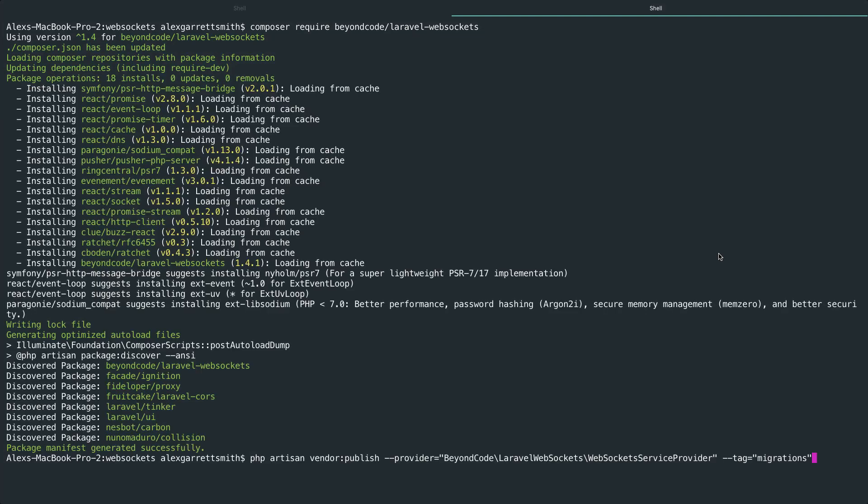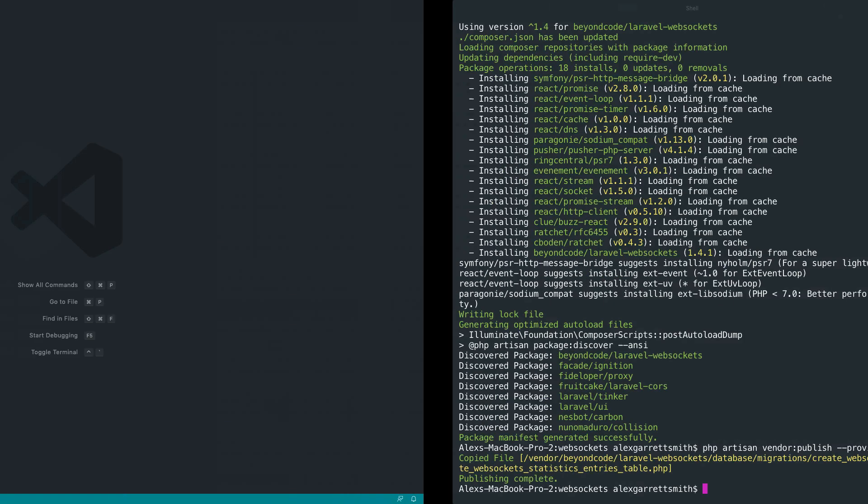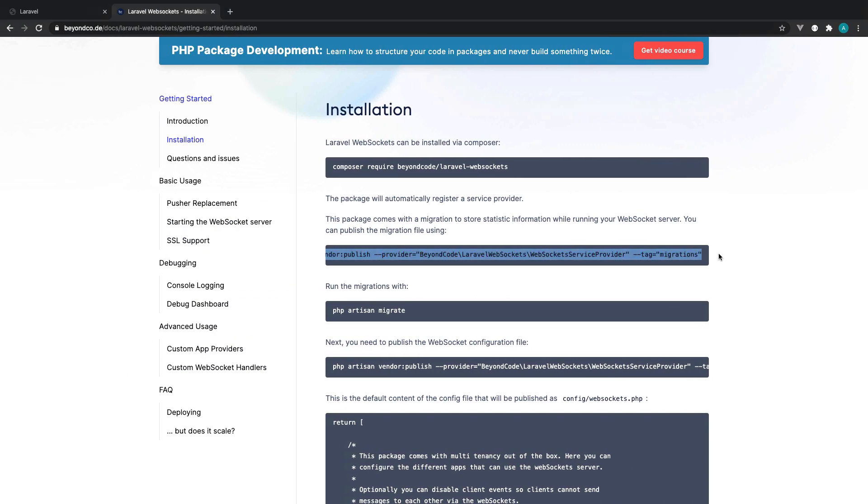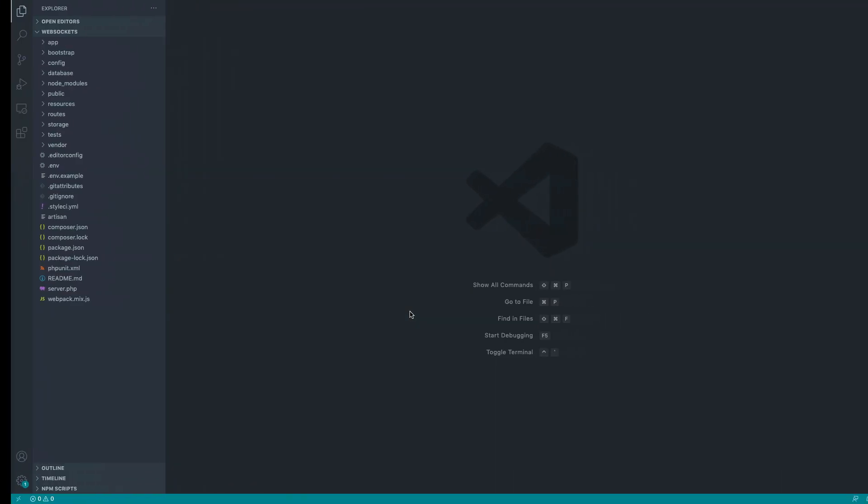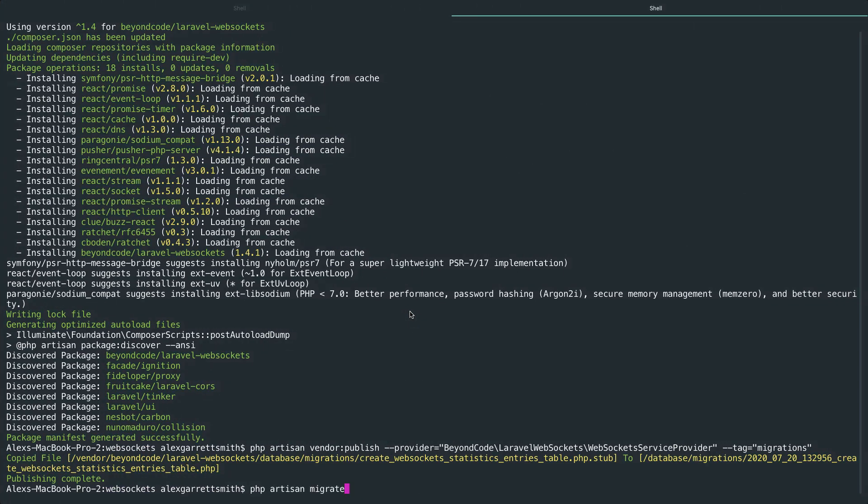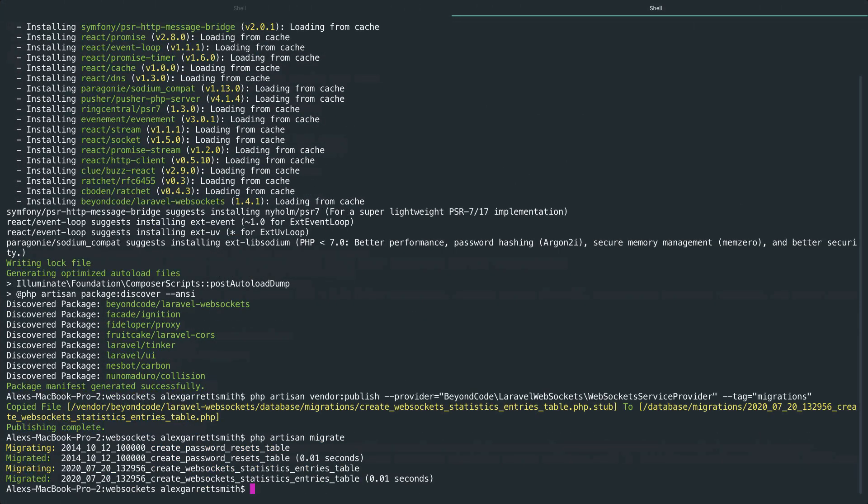Once this is finished, we'll paste that in and get this table created in our database. OK, so that's just about done. Let's go ahead and paste that command in, and of course, the next thing we want to do is migrate the changes. So let's go and do that as well.